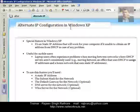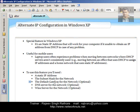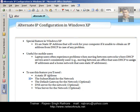The things required to use this alternate IP configuration are: a static IP address that you will use in the absence of an IP address from the DHCP server; a subnet mask for your network; a default gateway — this is optional, needed only if you want to run internet or connect your system with other networks; a DNS server — also optional; and a WINS server configuration. All these servers or addresses are optional. IP address and subnet mask are the mandatory fields. That is what alternate IP configuration is.